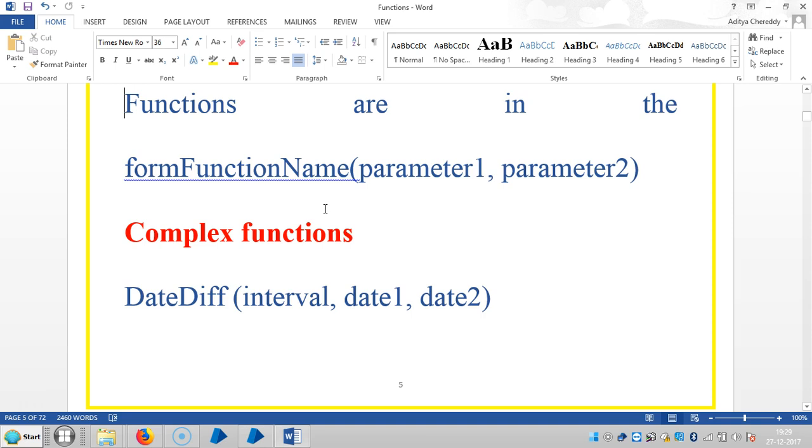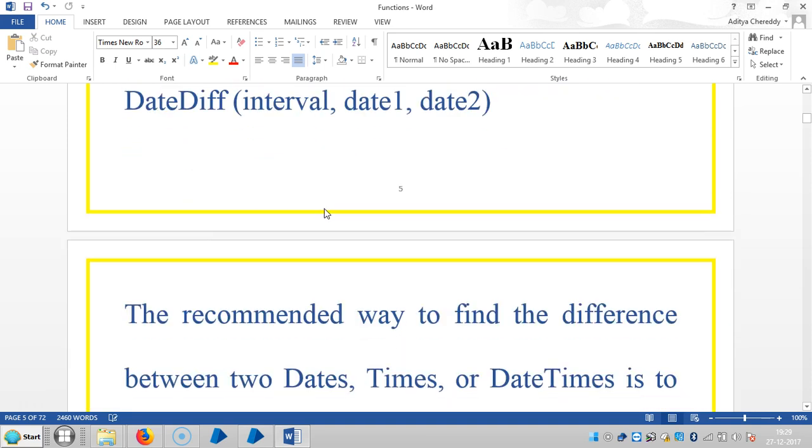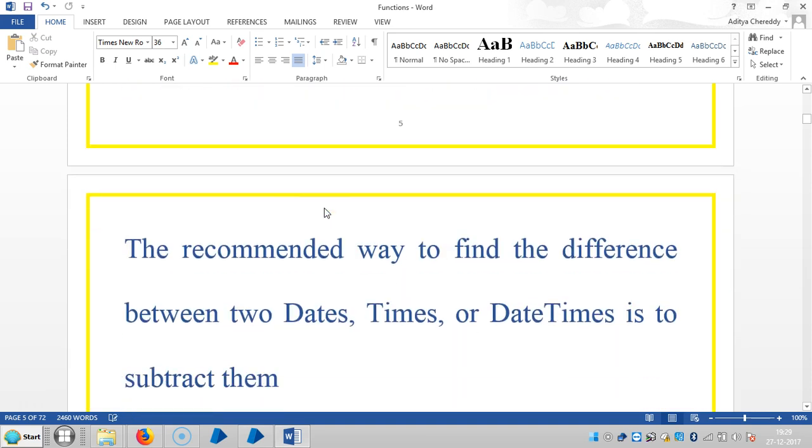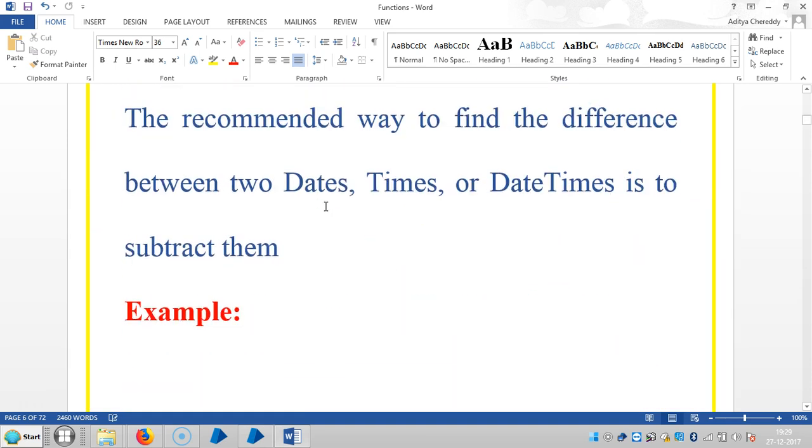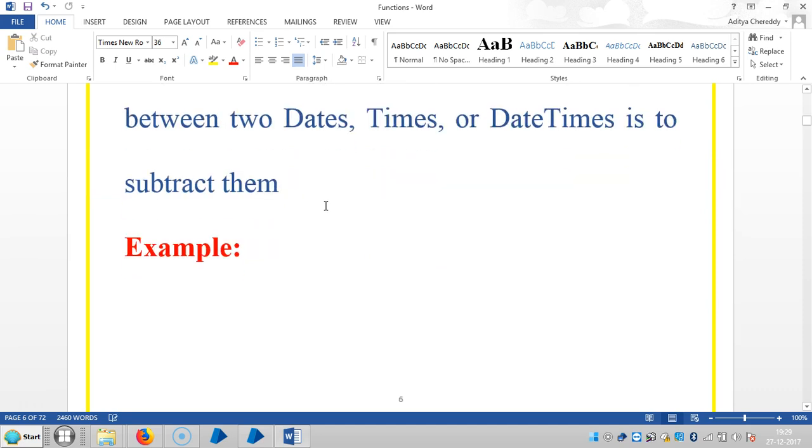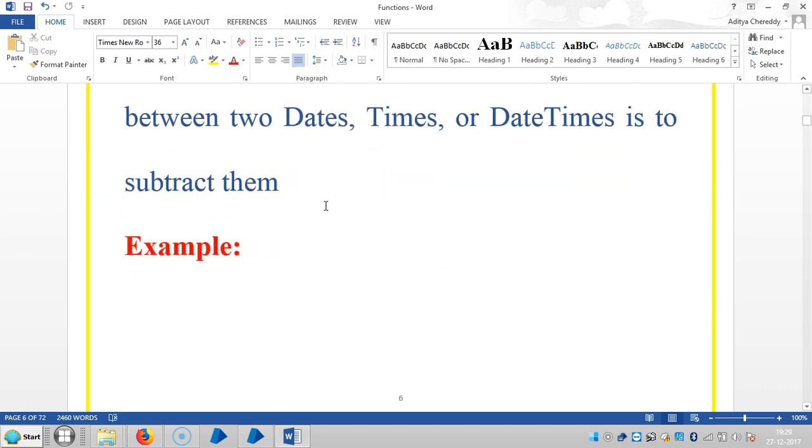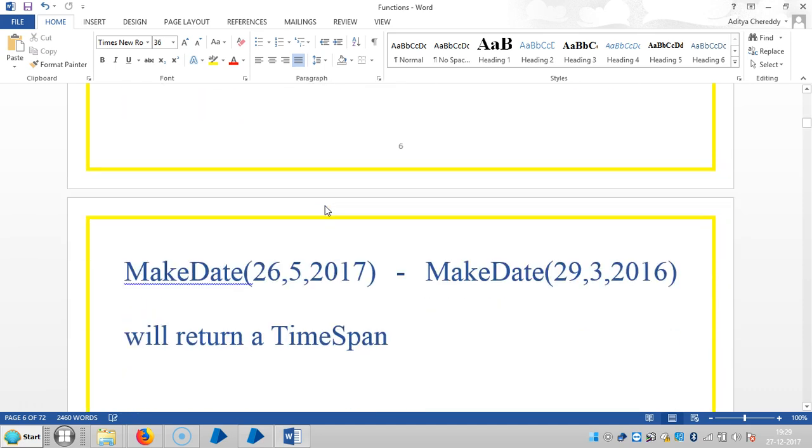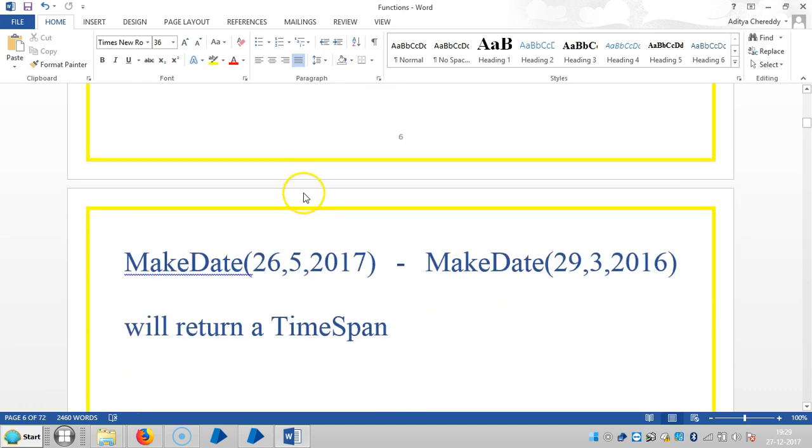And now we are going to select complex functions here. We will select date difference. Suppose you'd like to know the number of dates in between two dates. So we will select make date function.